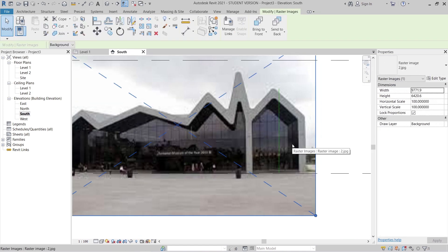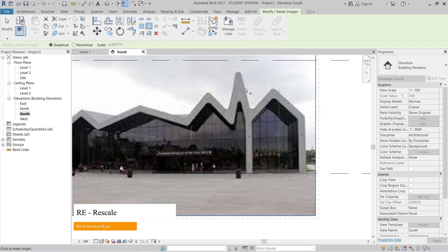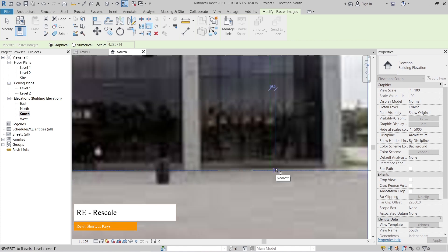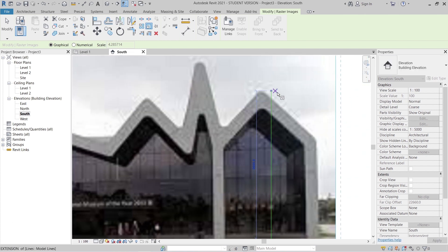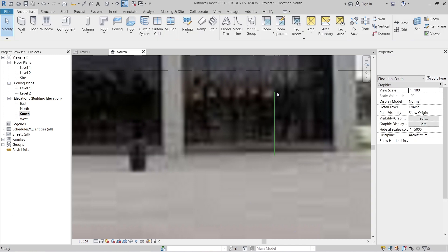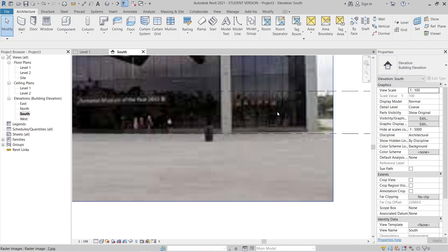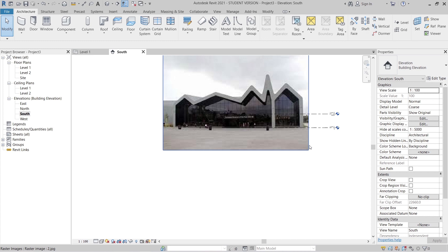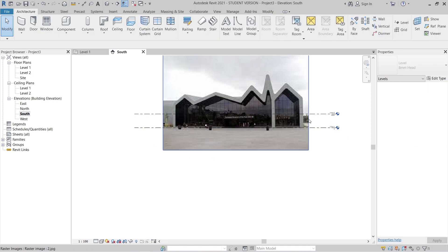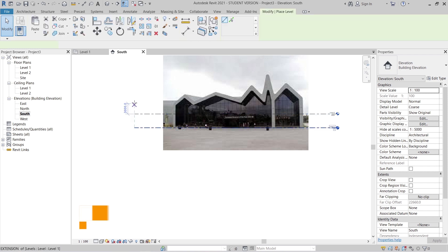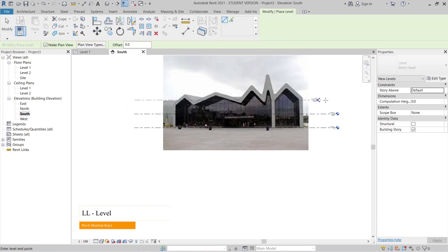I'll select my image, then use RE — the shortcut key for Scale — or go to the Modify tab and select Scale. I'll start from the bottom of the image and scale up to match our 3-meter reference line. Hit Escape a couple of times, then delete the reference line. I'll use LL shortcut key to create another level.